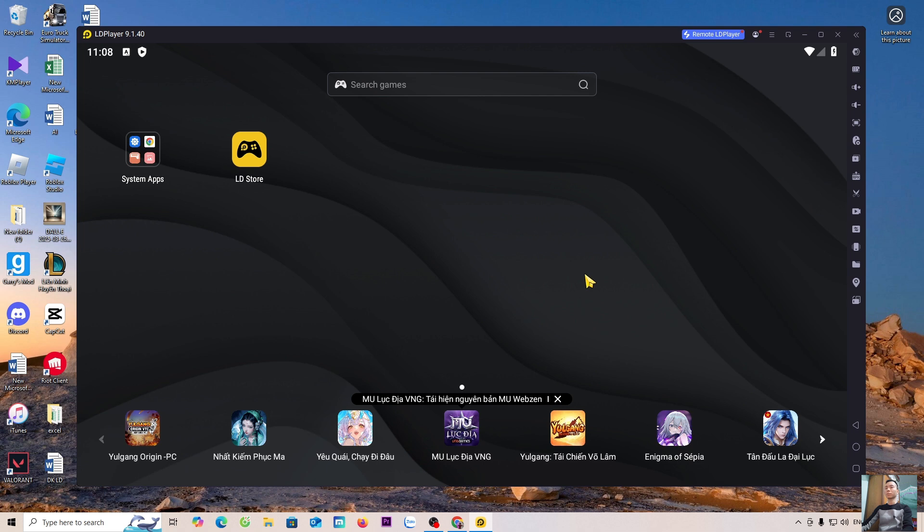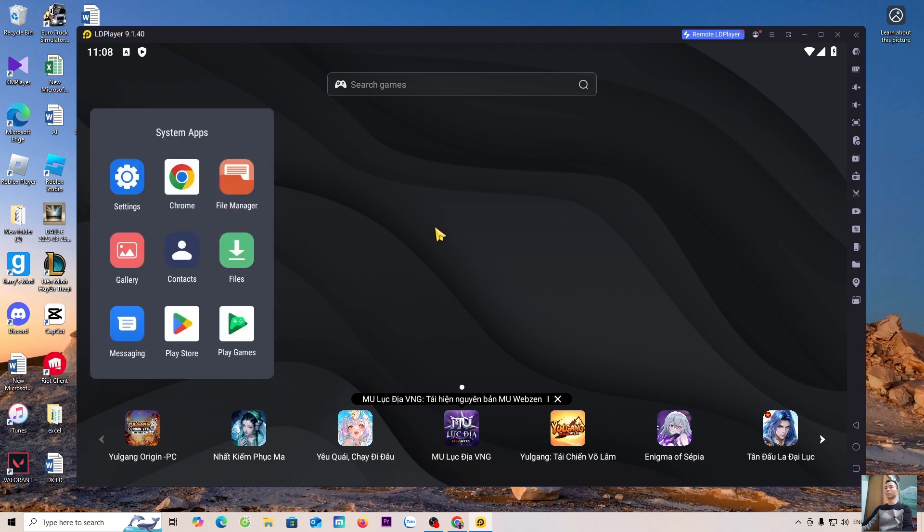Now, to download the game Free Fire, everyone selects System Apps. Select Play Store.